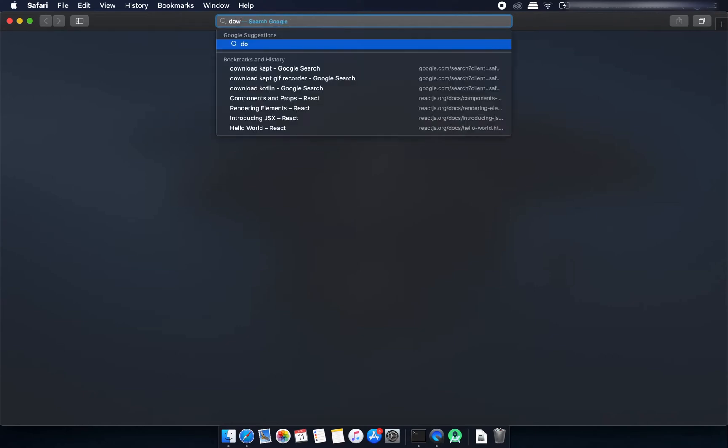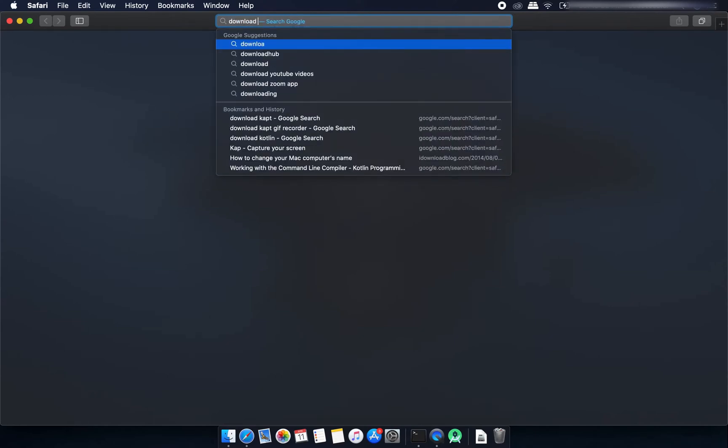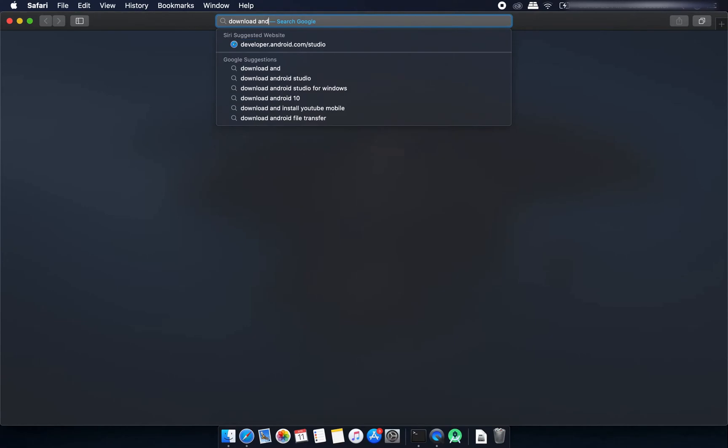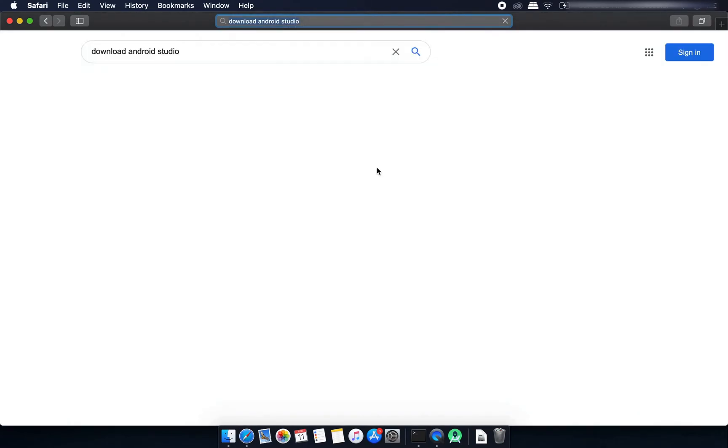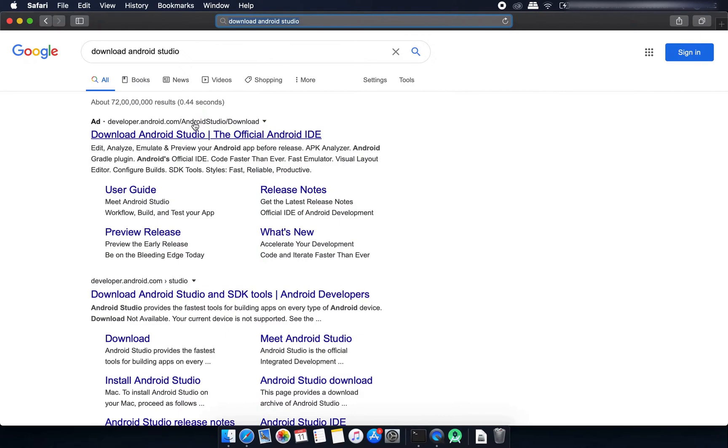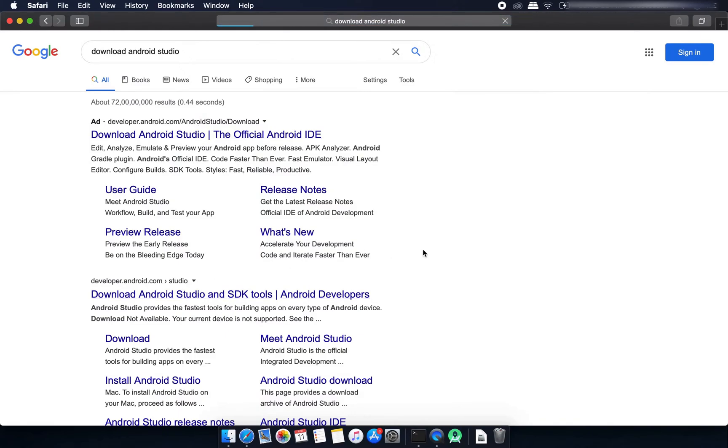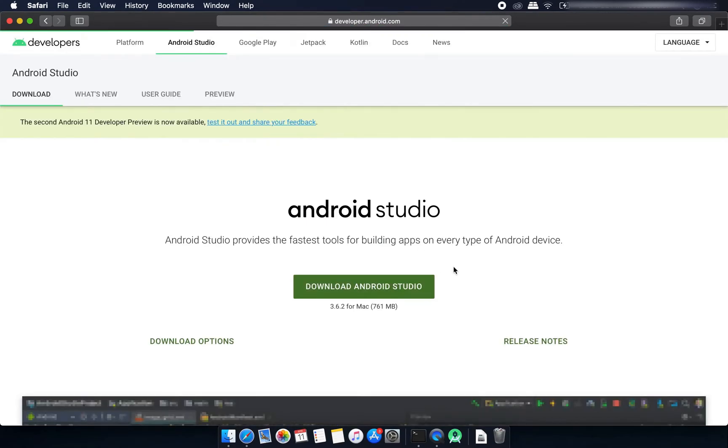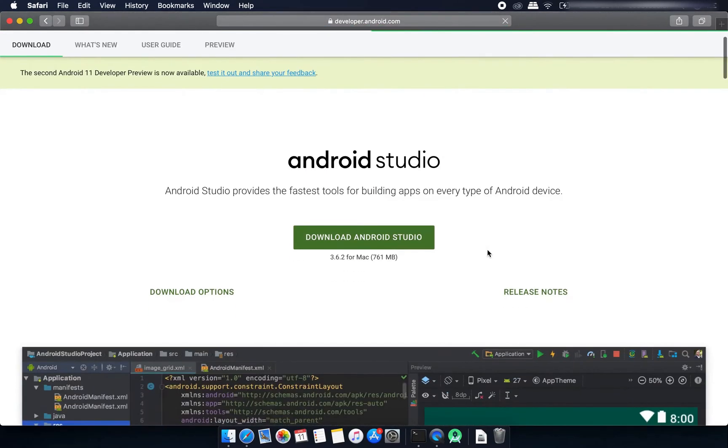I'm searching for download Android Studio. This is the website and you can download it from here. I'm not going to show you how to do the setup because it will be different for different operating systems.